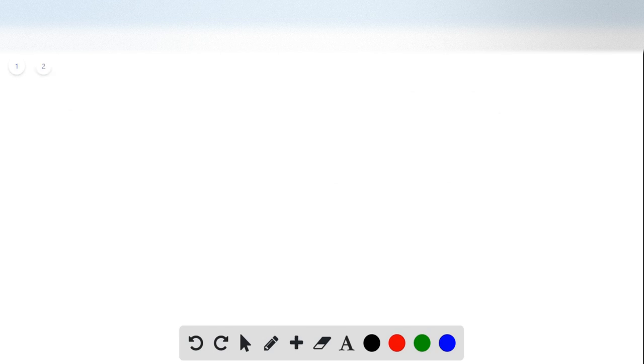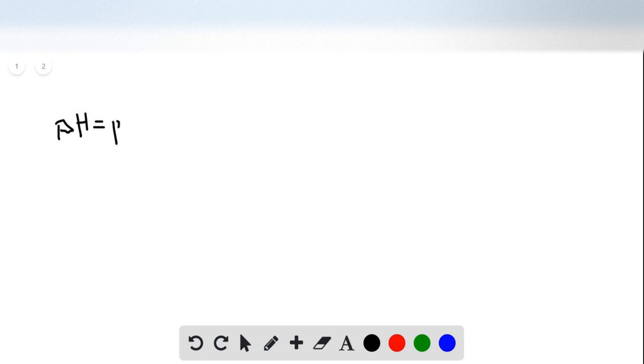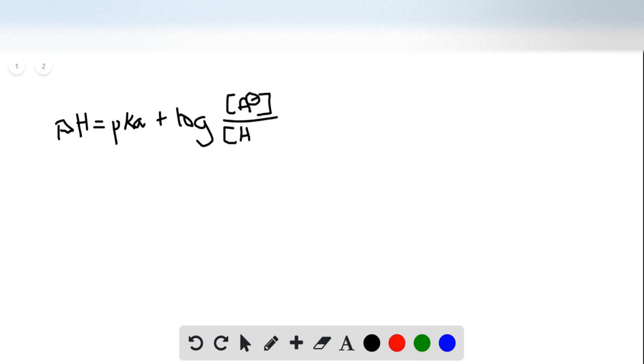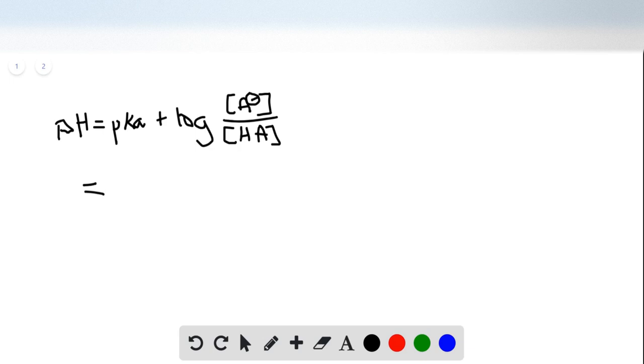Next you're going to plug all of that info that we just got into the Henderson-Hasselbalch equation, which is this. We weren't given a pKa value, so it's very simple internet search. Just search up the Ka for HCHO2 and we find that the Ka is 1.8 times 10 to the negative fourth.